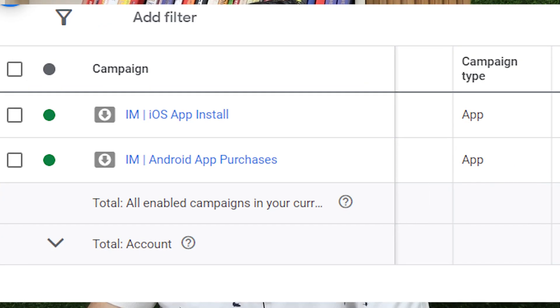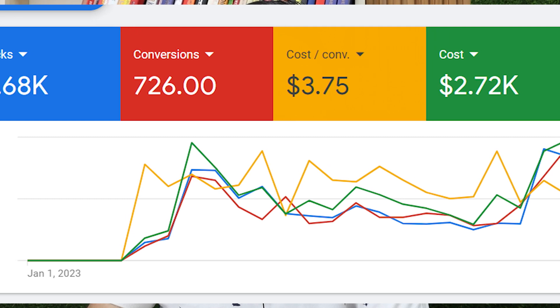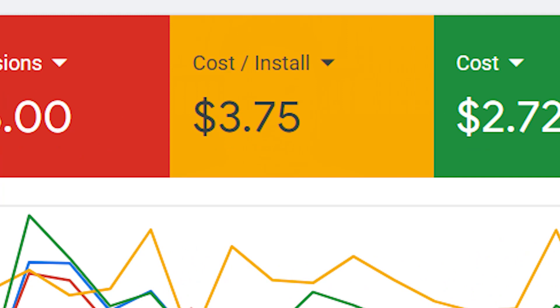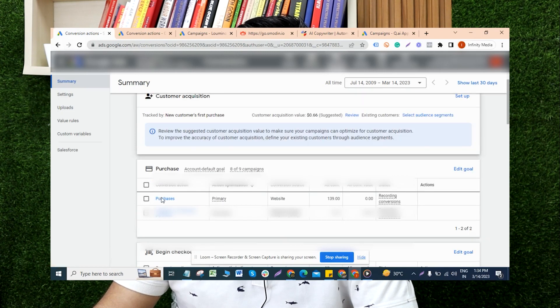In this case study you are able to see what results we have got, what the spend is, and what the total revenue is. You will be able to see the cost per install, the number of installs the app has got, and we have also got a good number of purchases as well.